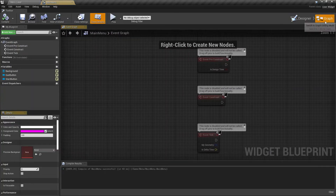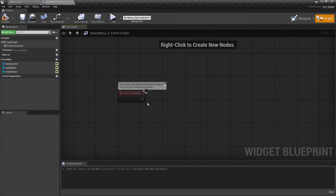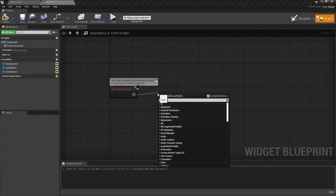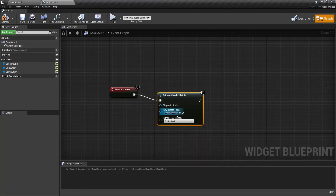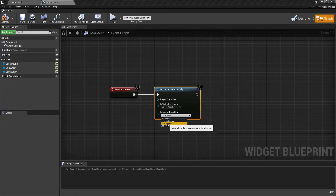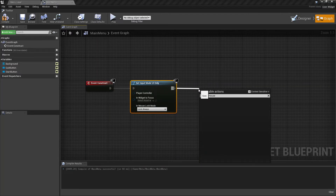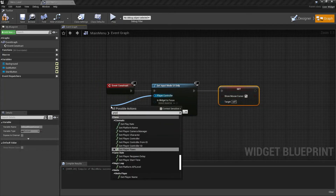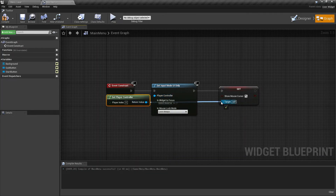And open the event graph. You can delete the pre-construct and the event tick. From the event construct, drag to the right and search for set input mode UI only. Change the lock mode to lock always. Now create another node called set show mouse cursor. Make sure the context sensitive box is unchecked. Set show mouse cursor should be checked. Now from the player controller, drag to the left and search for get player controller. And connect the return value to the set show mouse cursor as well.